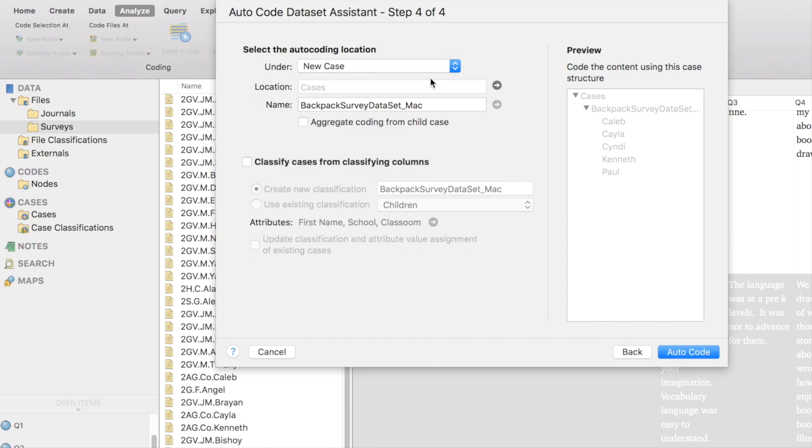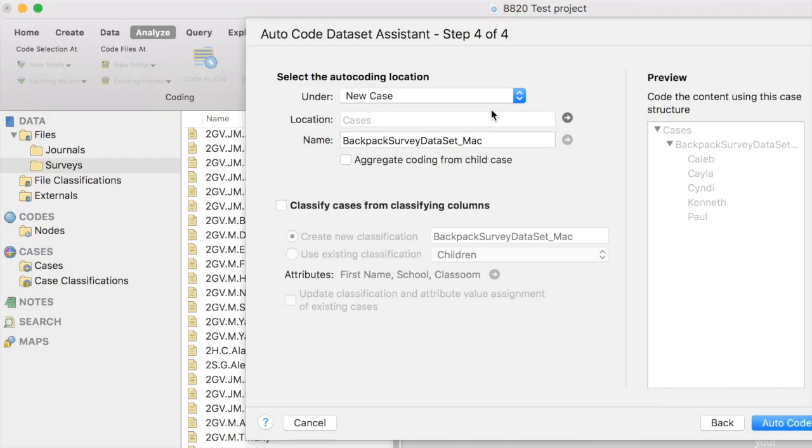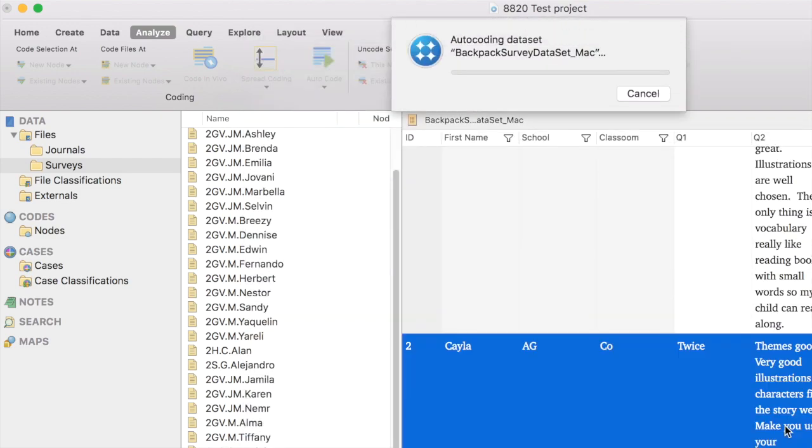And, I'm going to code to a new case. Now, I really wish I could figure a way so that it would code to the cases for each child that already exist in my data set, but I have not been able to figure a way to do that, and maybe somebody will be able to figure that out and I can revise this video. But, for now, I'm going to code to a new case, and I'm going to tell it to auto-code.